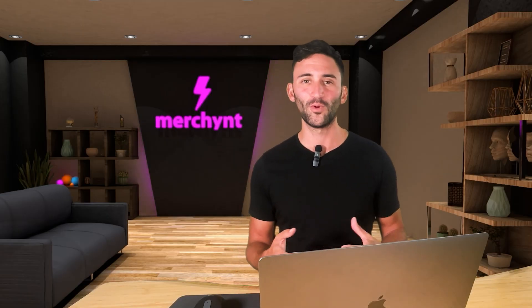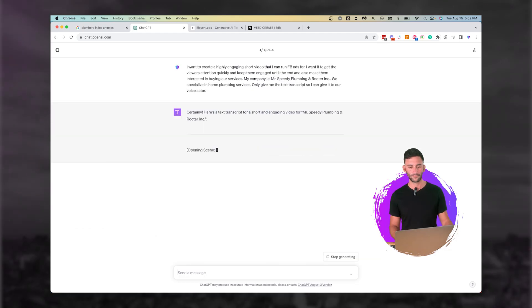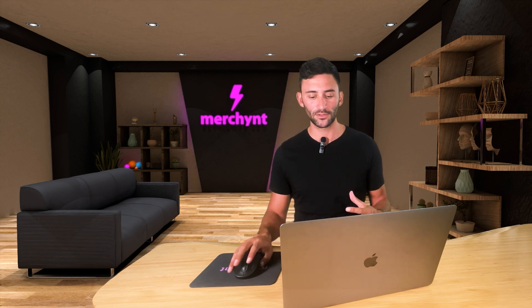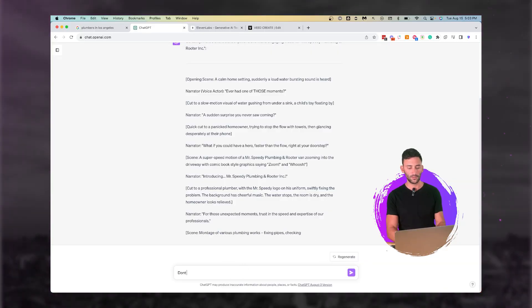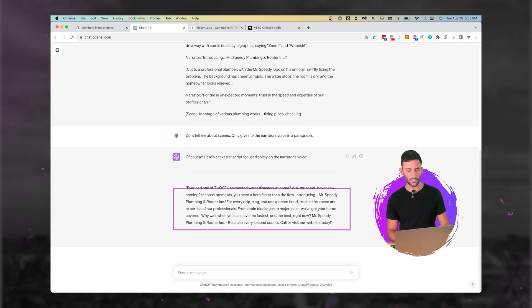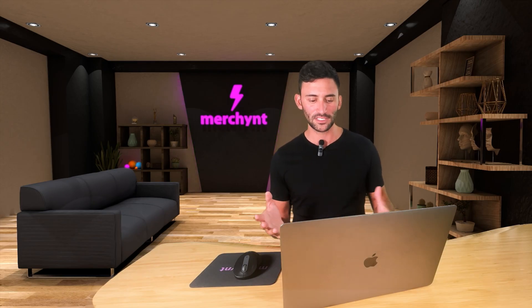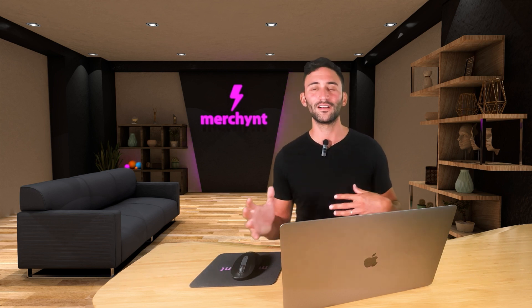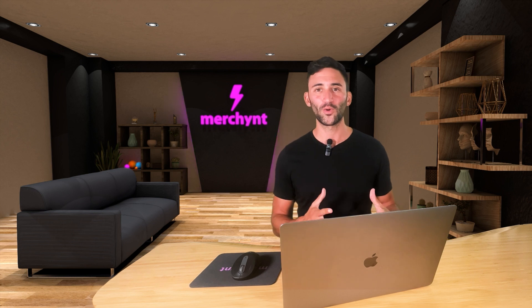Let's go ahead and see what it gave us for a video script. It's giving us both the narration and the scene that we would shoot — but I don't care about the scene, so I'm going to stop it and say: don't tell me about scenes, only give me the narrator's voice in a paragraph. It's saying: 'Ever have one of those unexpected water disasters at home? A surprise you never saw coming. In those moments, you need a hero faster than the flow.' This is overall a very good video transcript.